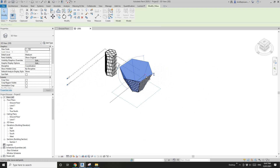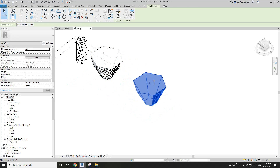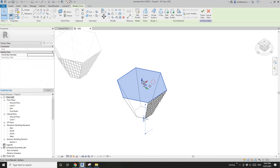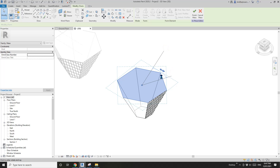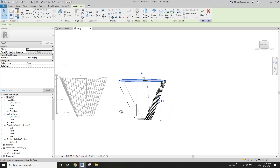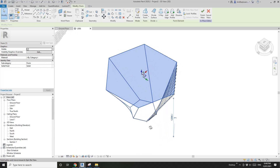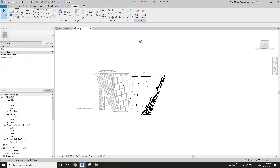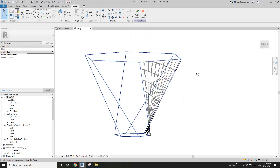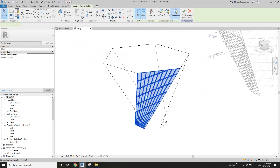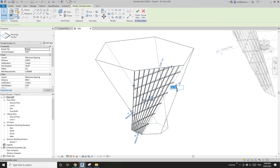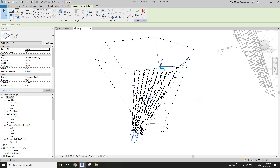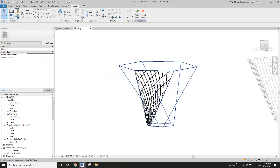Now let's copy another one. This time I'm going to edit the face — select the top and rotate the top profile to create some curve. You can see the face here is now curved. So now they are curved, no longer flat. The divided surface is still working, and you can still adjust the grids. It's quite interesting.